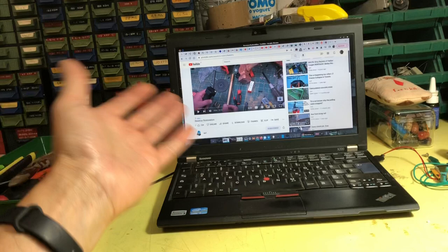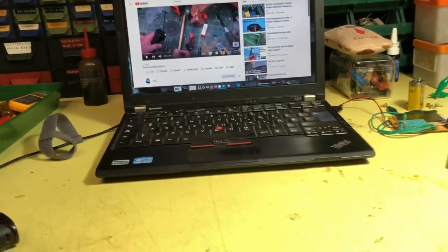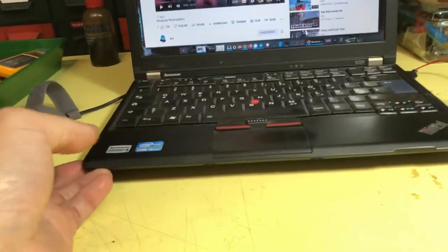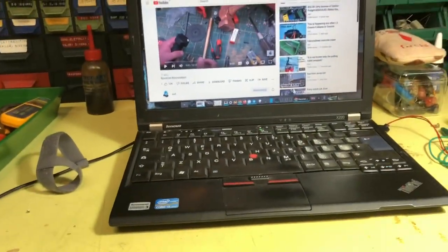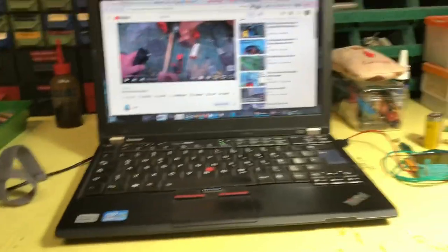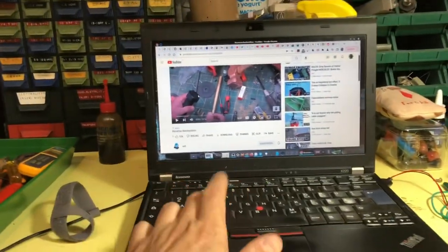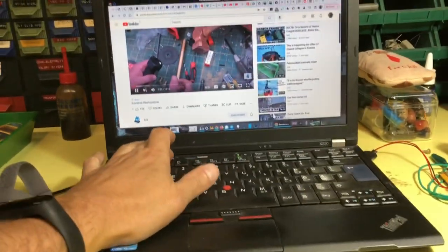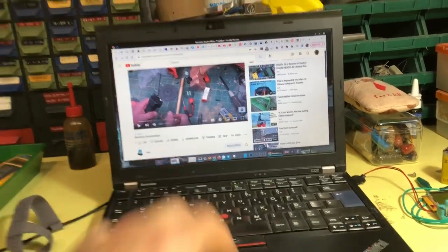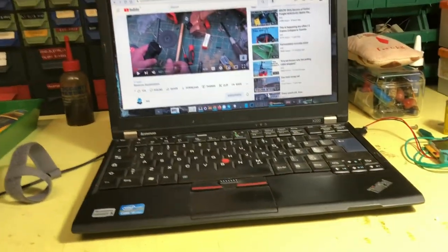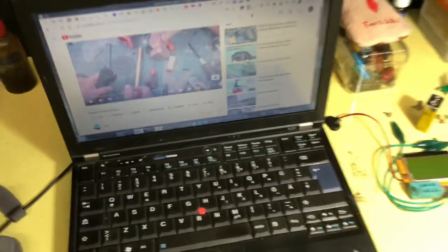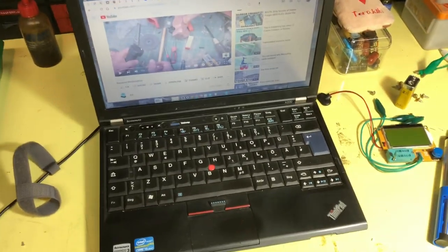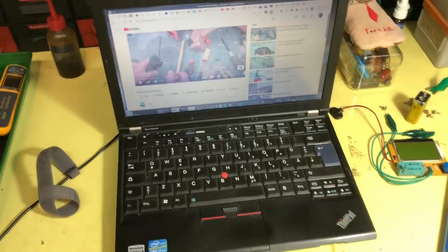Non si sente un cazzo perché sto ThinkPad ha degli altoparlanti che fanno veramente schifo. Ho bisogno di audio. Necessita l'audio. Vediamo se troviamo qualcosa. Dobbiamo costruire un amplificatore.